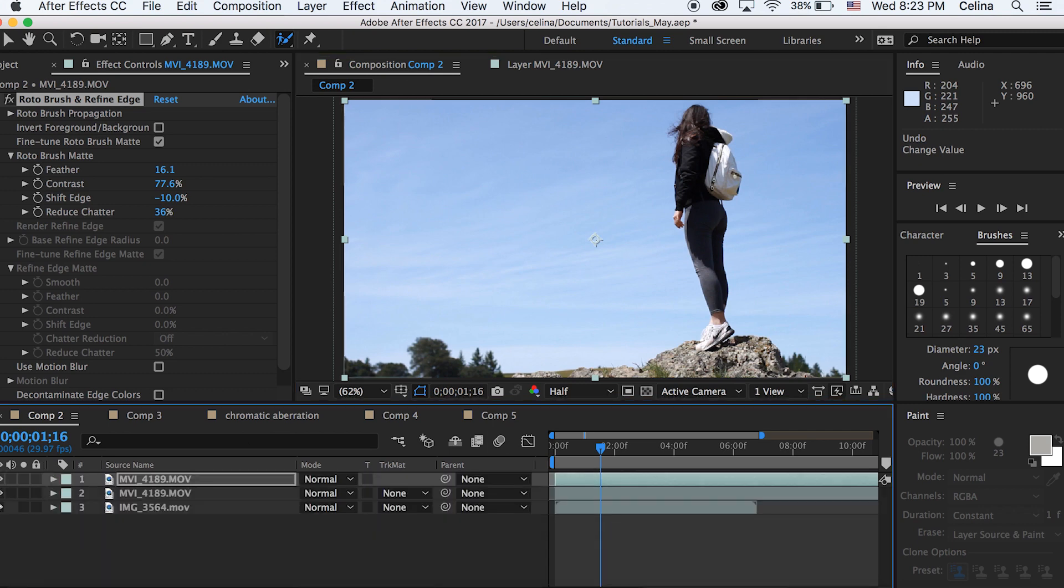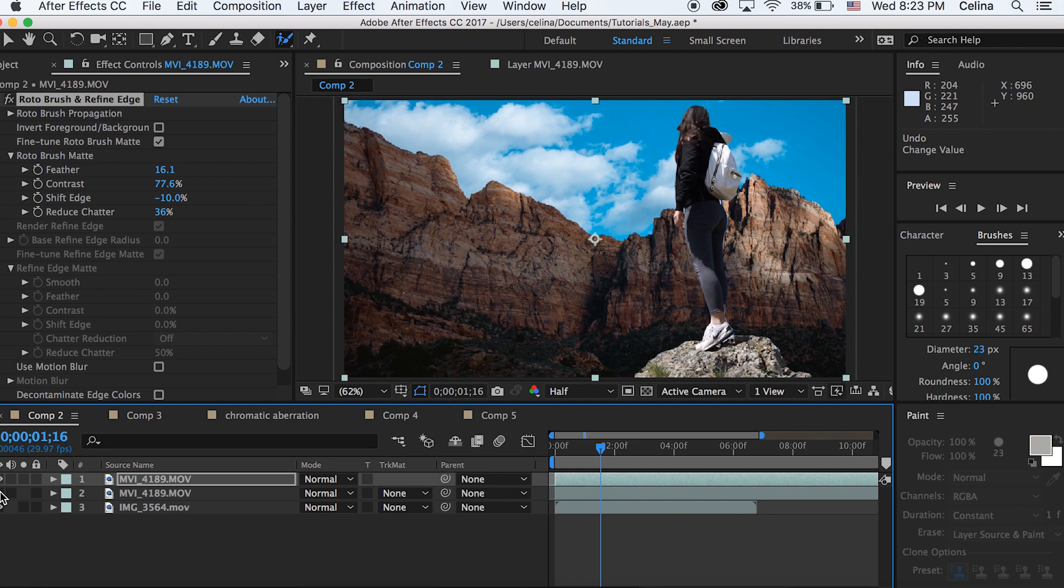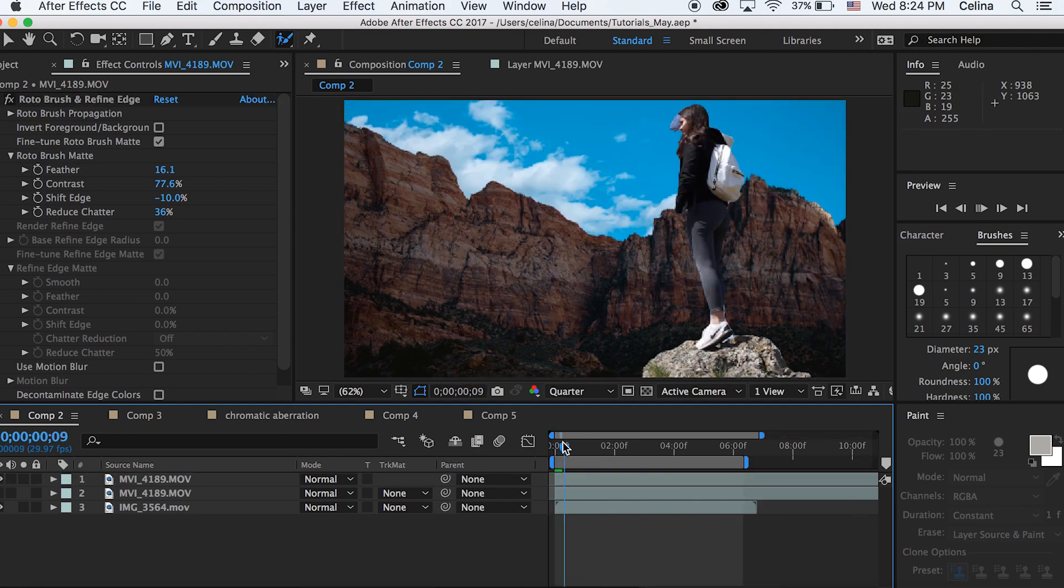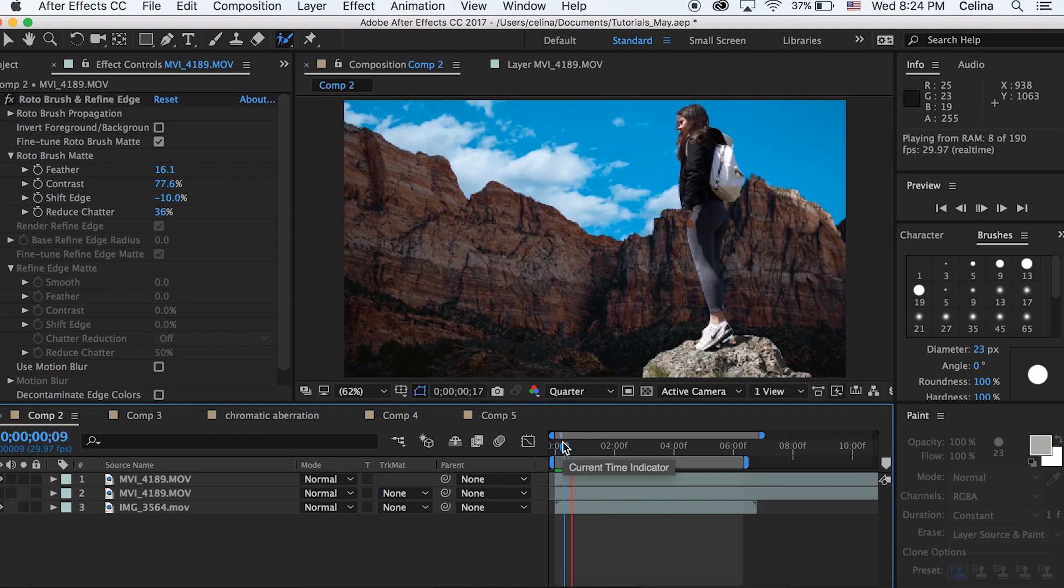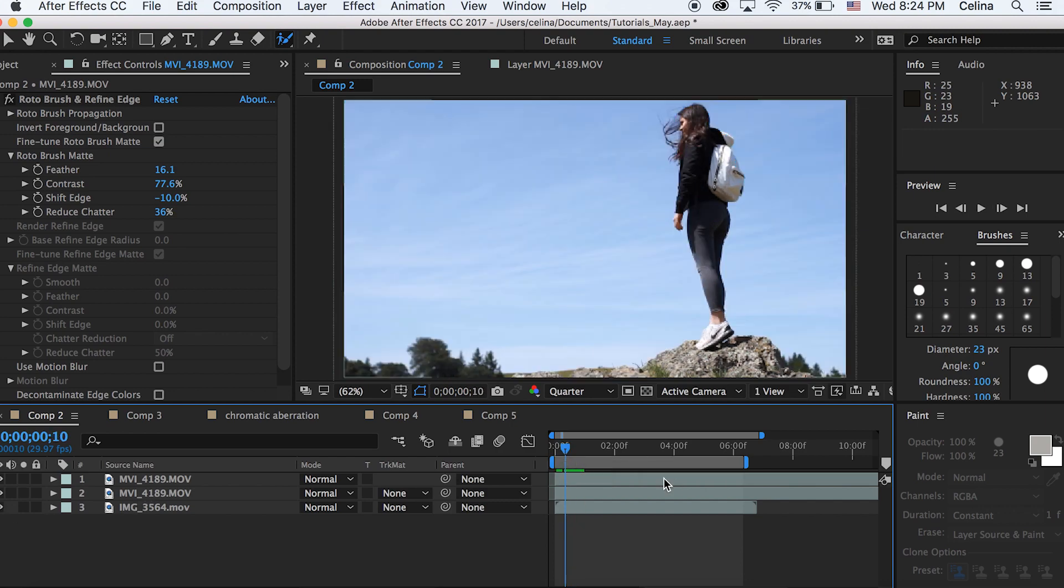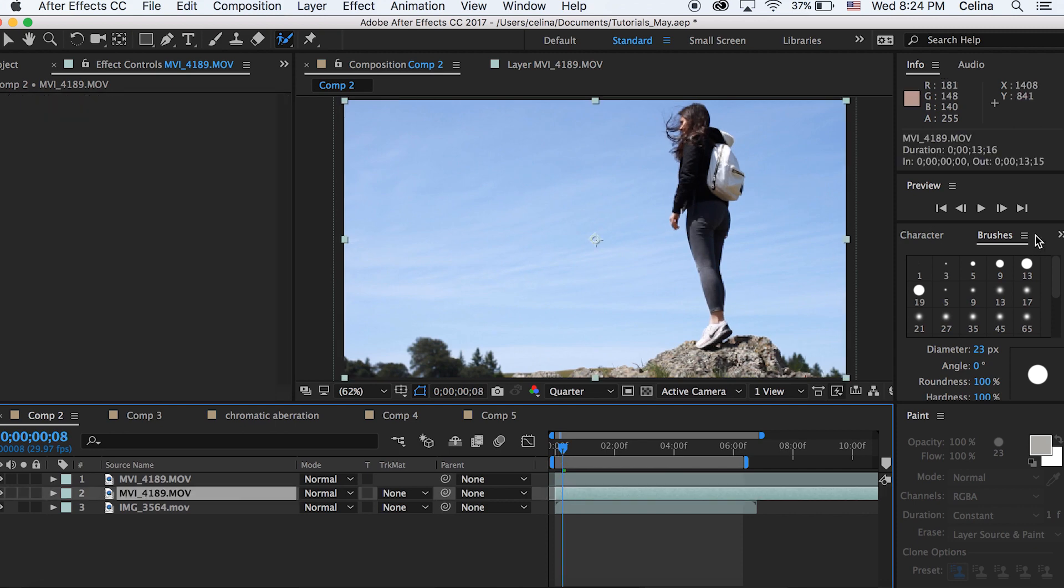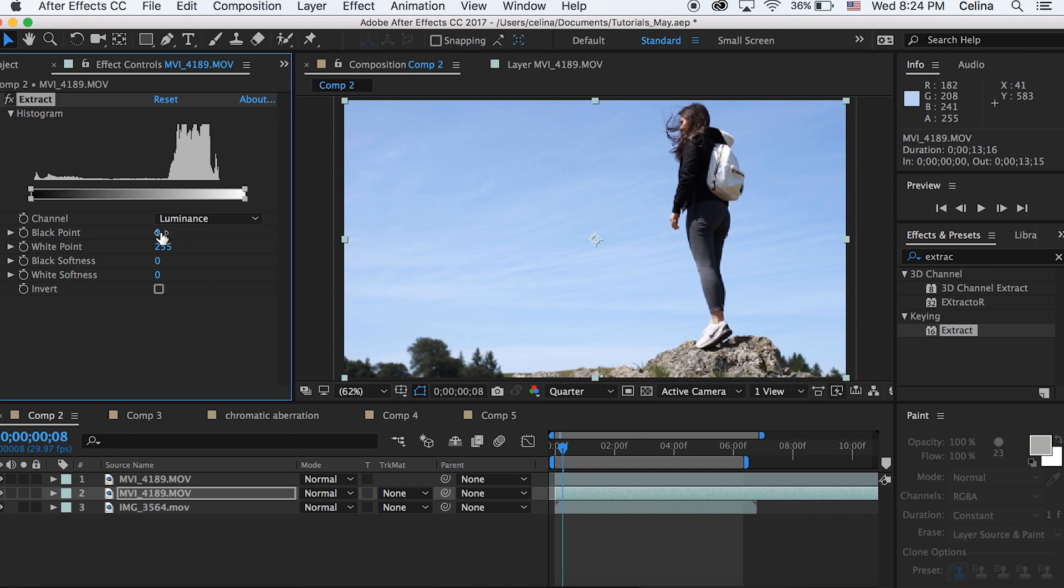Now you can see it. Basically it has me keyed out. I'm going to turn the eye back on and now we can do the whole transition effect sort of thing. Let's go to effects and presets and search for extract and we're going to put that on our second layer.